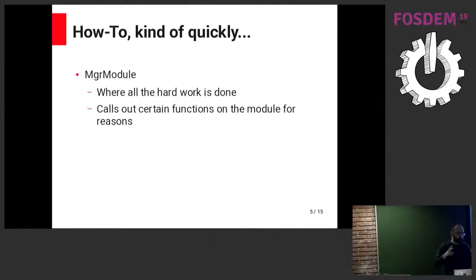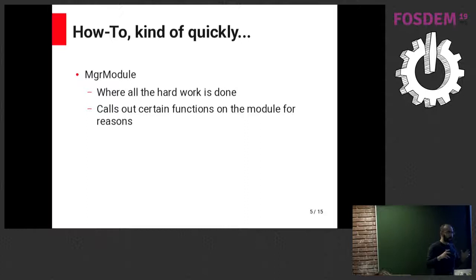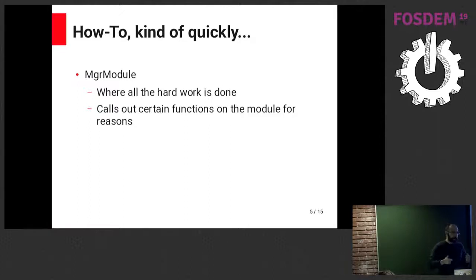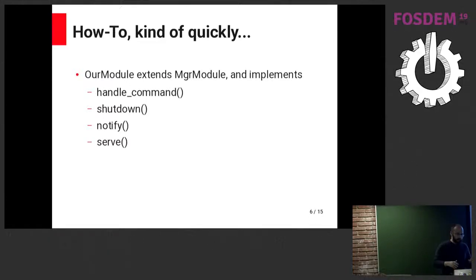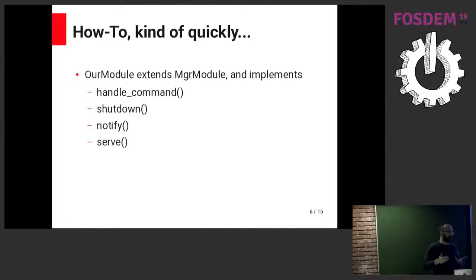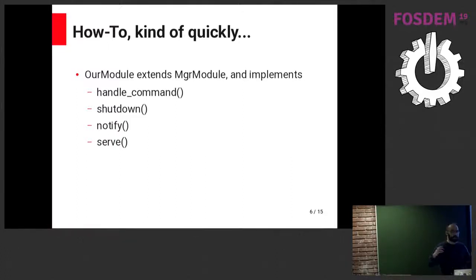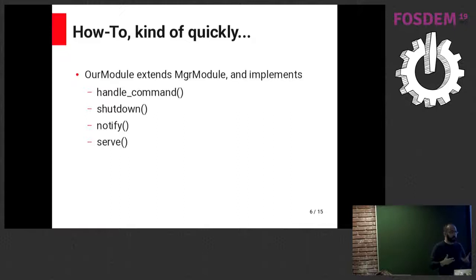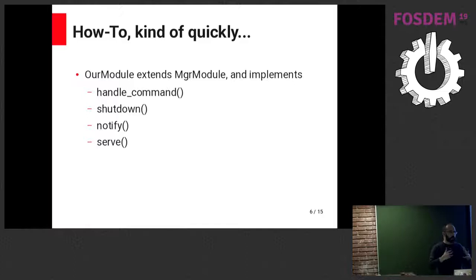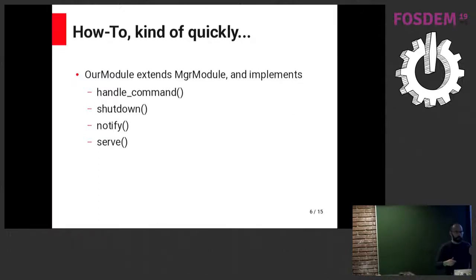Implementing a manager module is fairly straightforward. We basically extend the manager module base class, which handles all the hard work. We really don't have to deal with much. It will basically call out certain functions that the module needs to implement to do its stuff. Anything outside of the basic initialization of that class should be done in serve, which will be called frequently.